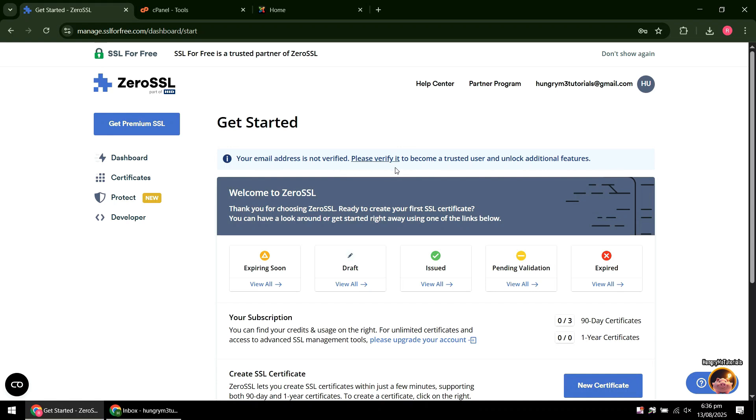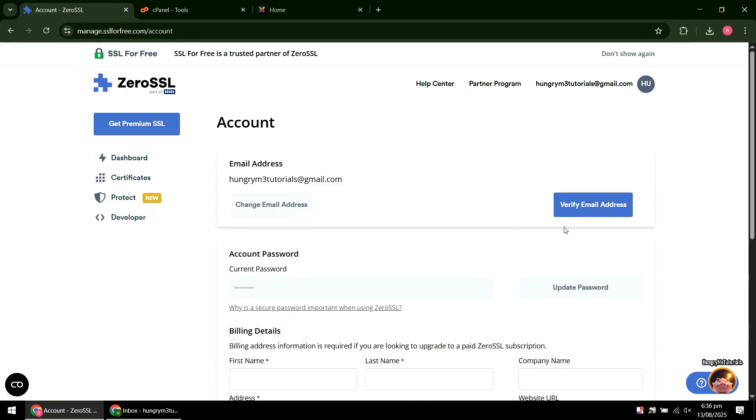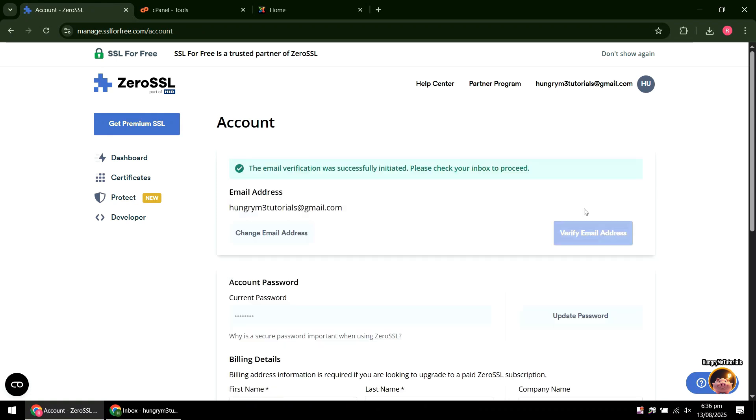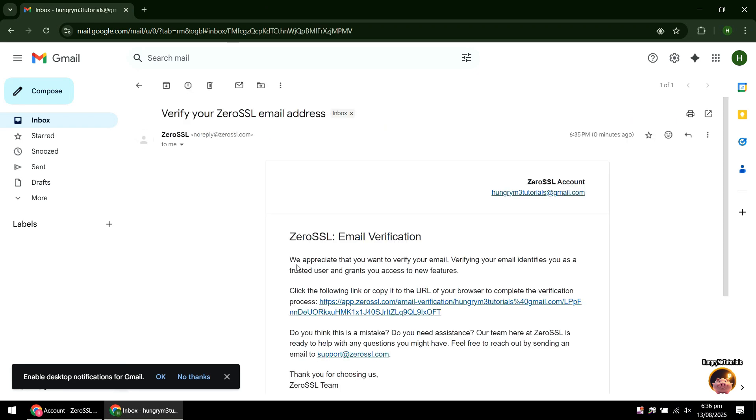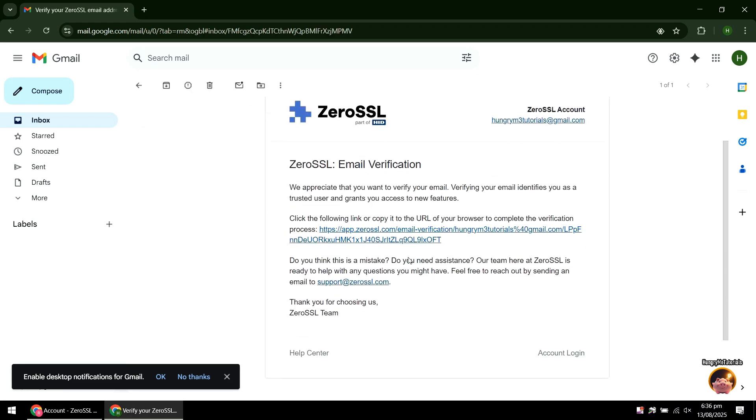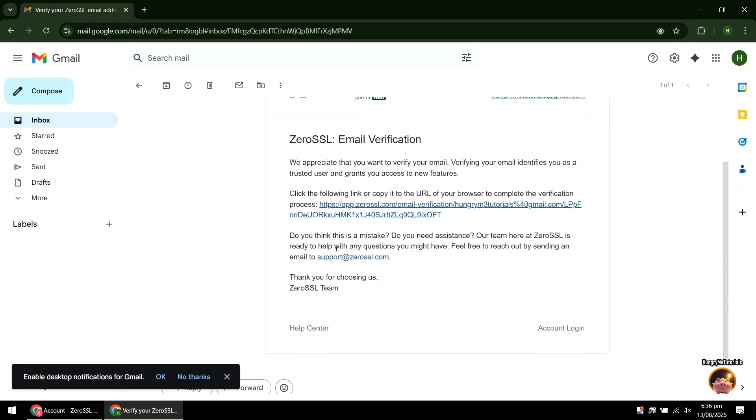Next, you need to verify your email address. Click the Please Verify It link, then click Verify Email Address. An email verification link will be sent to your email. Open the email, then click the link.